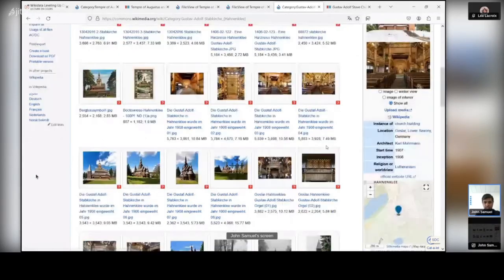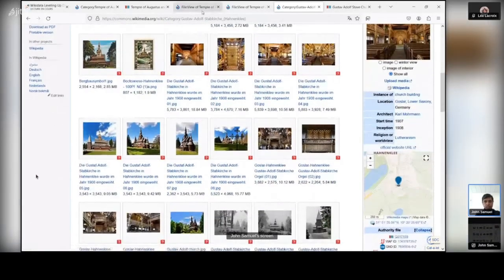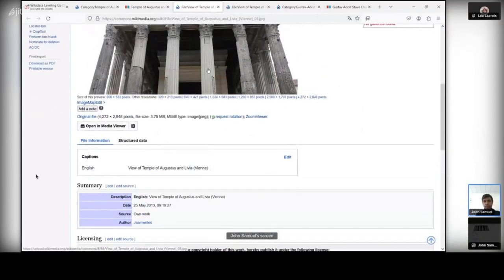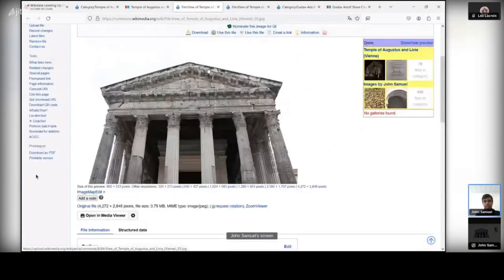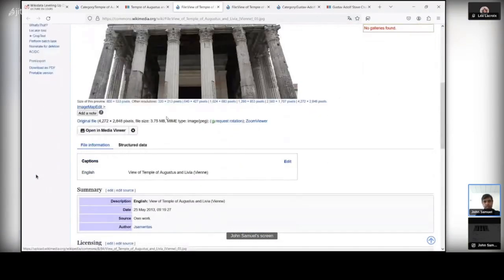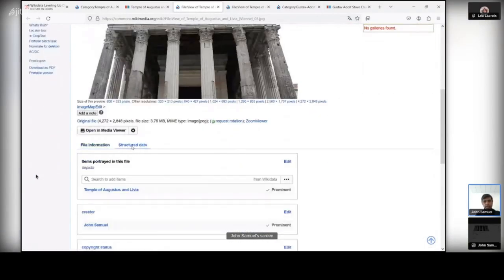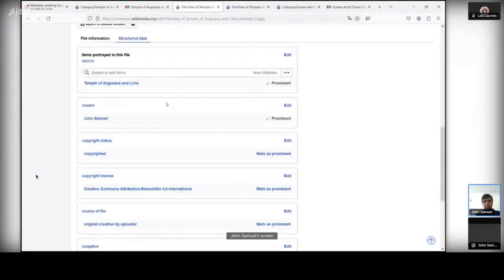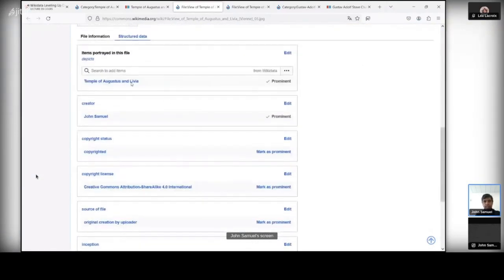And one last thing that I would like to talk about is the example of structured data. I think this is one of the pictures that I took. And when you click on the structured data icon here, you have got additional information. Some of these have been done by bots. Some of this has been done by me.